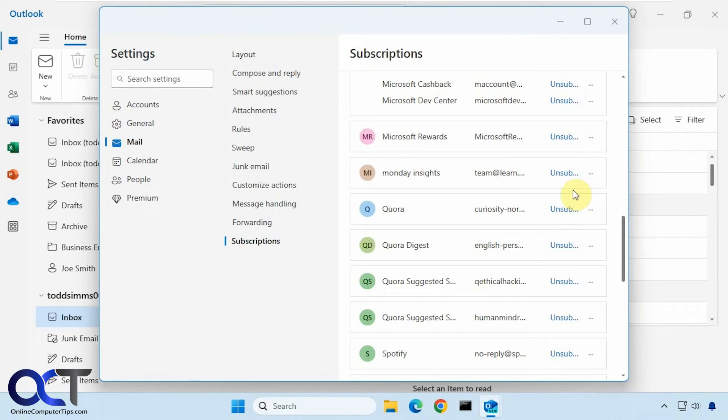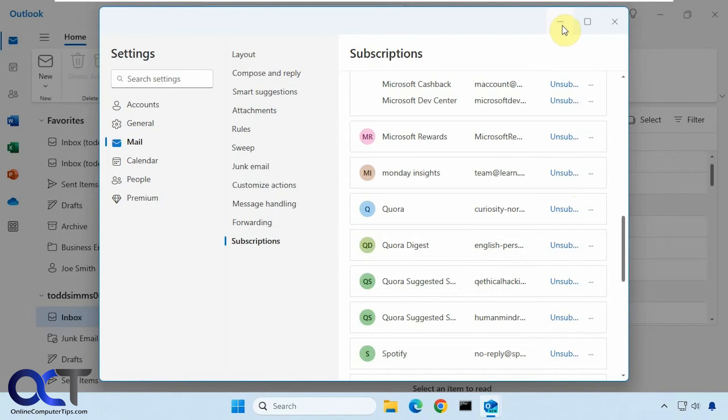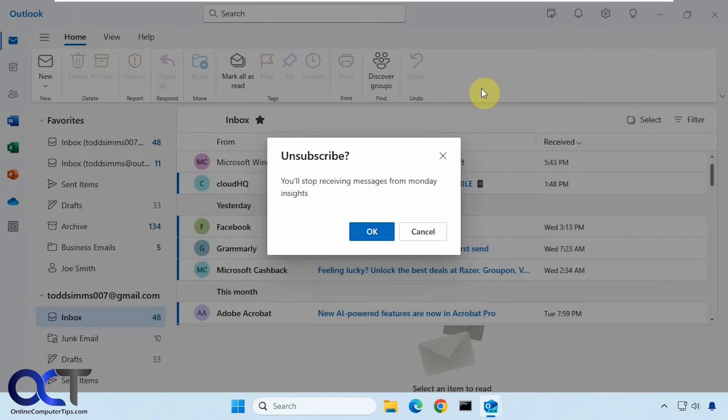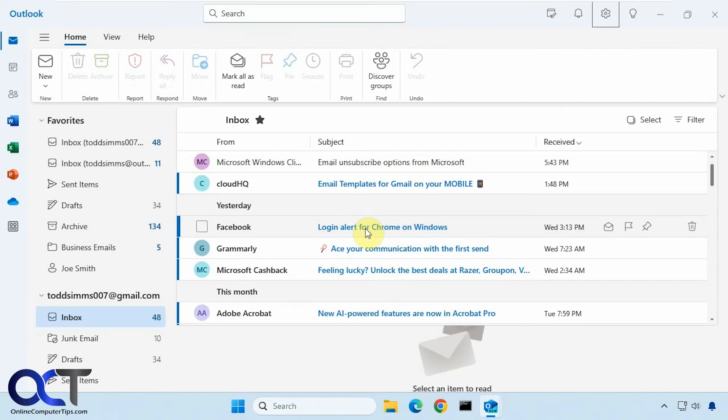Let's try one more here. Monday Insights. This one just says once again, you'll stop receiving messages from Monday Insights. I'm going to click OK.